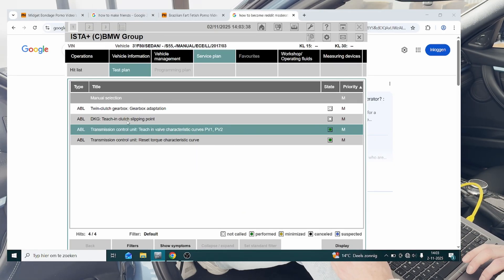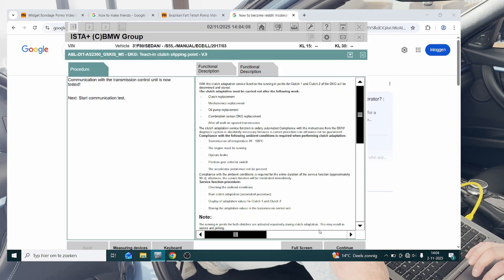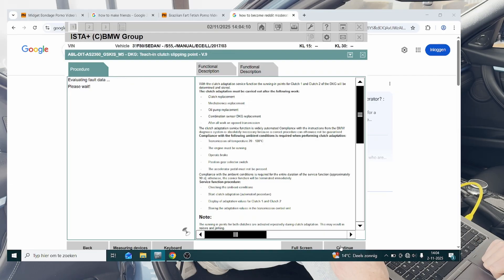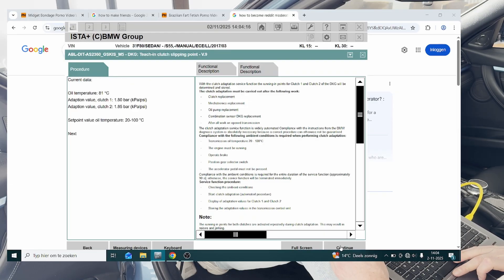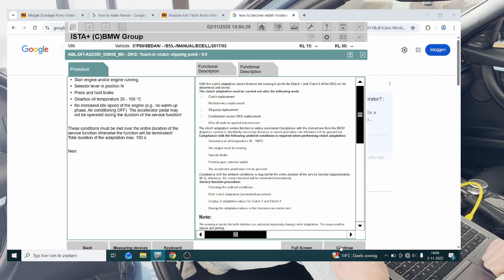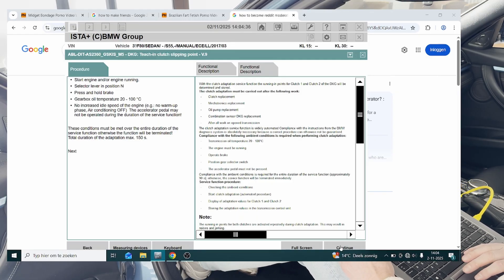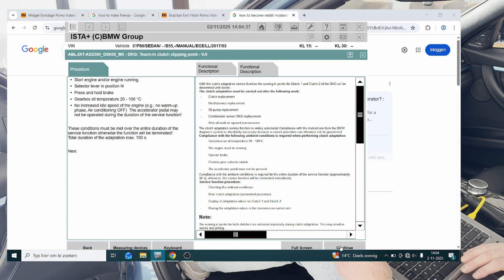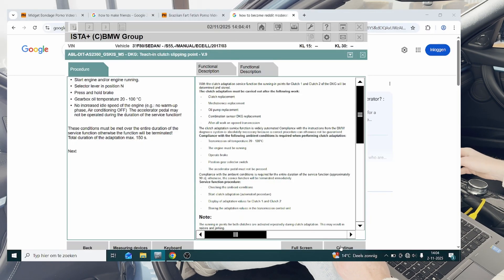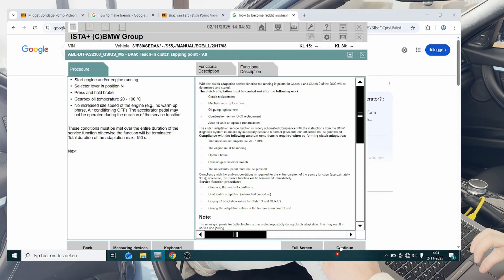Now we're going to do the teach in clutch slipping point. All right, so we're going to hit continue, and again. Okay, all good. Start engine and or engine running, selector lever in position N, press and hold brake, no increased idle speed of the engine. The accelerator pedal may not be operated during the duration of the service function. Okay, cool, let's go ahead and do that then. Start the engine, put it in neutral, and hit continue.